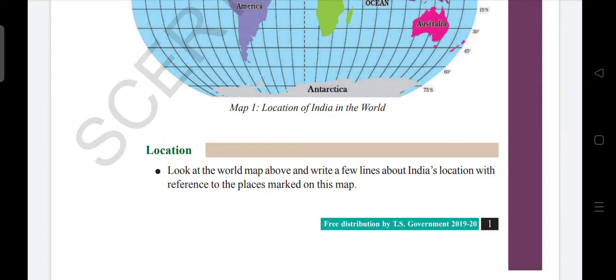Location: Look at the world map above and write a few lines about India's location with reference to the places marked on this map. So they are asking us to observe the world map which is given and to write a few lines about India's location with reference to the places marked in this map.